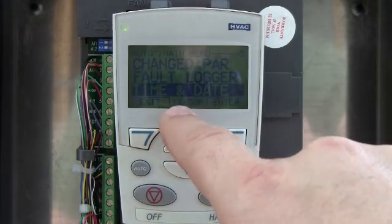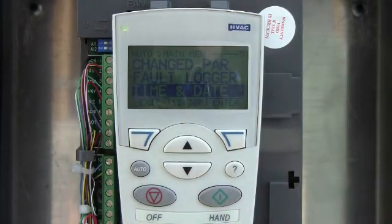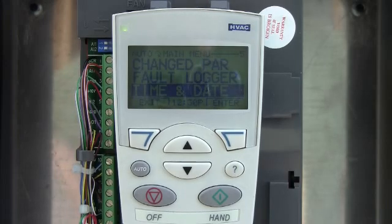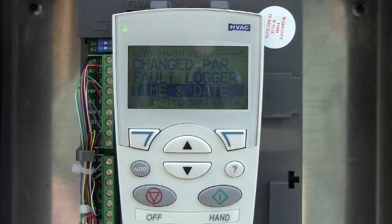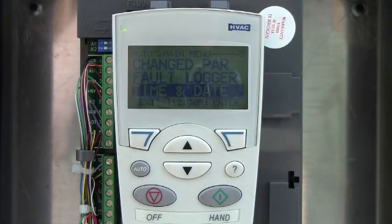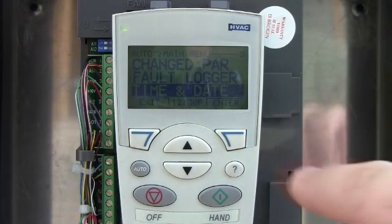Time and date — that's for this little clock that's down here. That's basically there so that if you have a drive that's giving you problems, or if you want to have all your drives set up with the time and date, if it does trip, it will date and time stamp it. It will tell you exactly when the event occurred. So that's kind of handy.